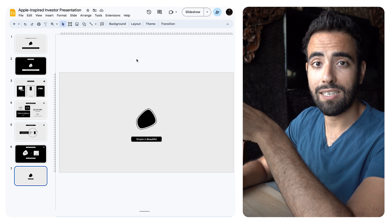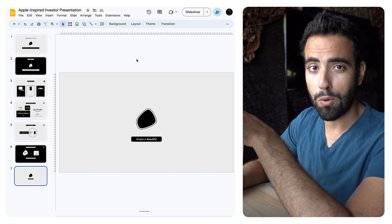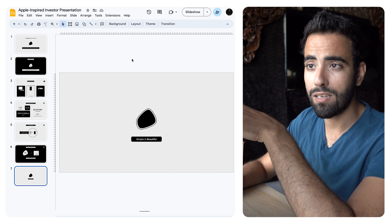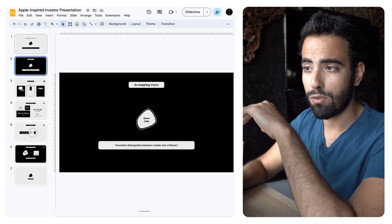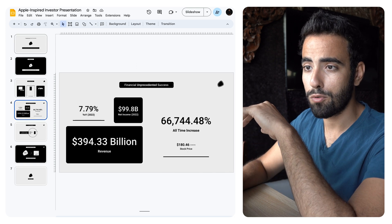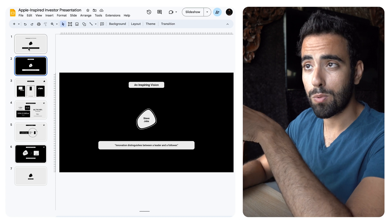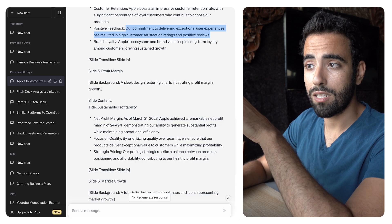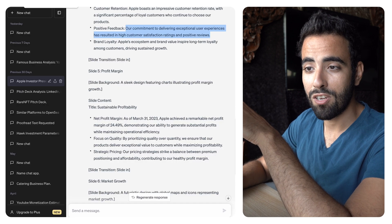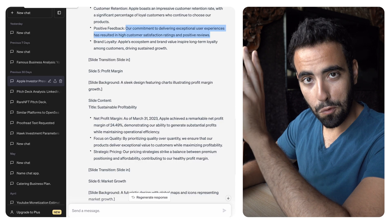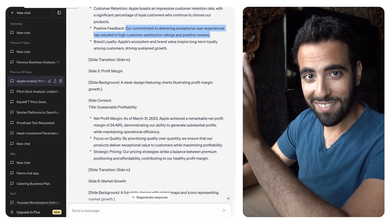If you want to access it, it's on my website at Albozzi. You can check the template and use it for whatever purpose you need. Let me know what you think of this presentation and my interaction with ChatGPT, and have a wonderful day.